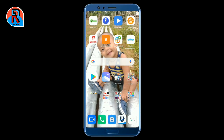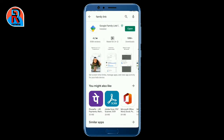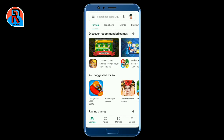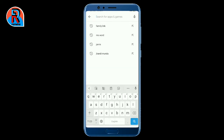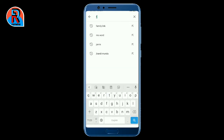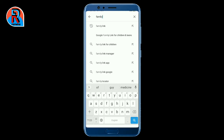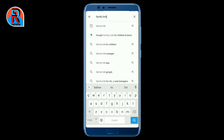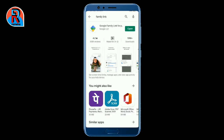At first you have to go to the Google Play Store and look for the Google Family Link app. I have already installed the app, but if you haven't downloaded it please download the Google Family Link app and follow the instructions given on the app.